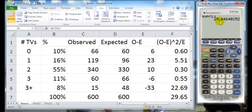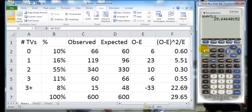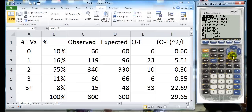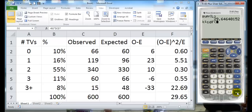Now, from here, I can take this and put this into a chi-square and find my values. So I'm going to go to distribution, which is second VARS, and I'm going to go down to chi-square CDF.